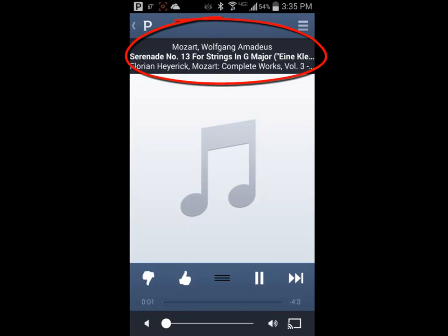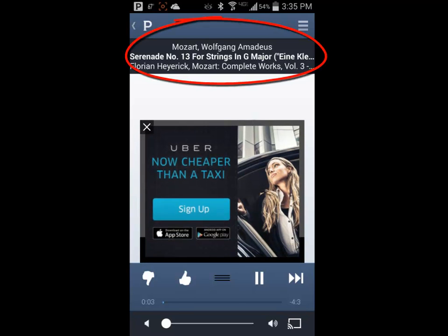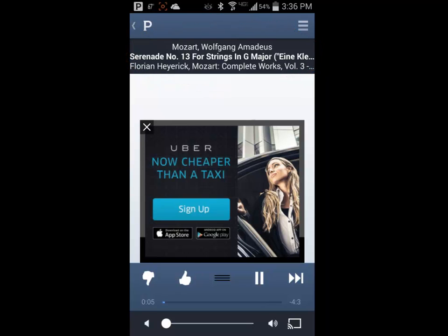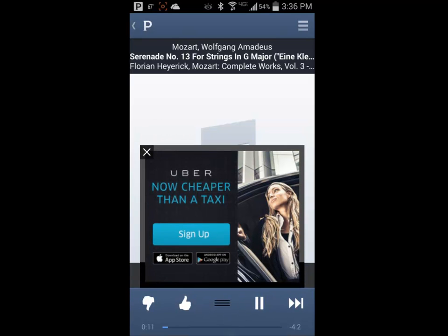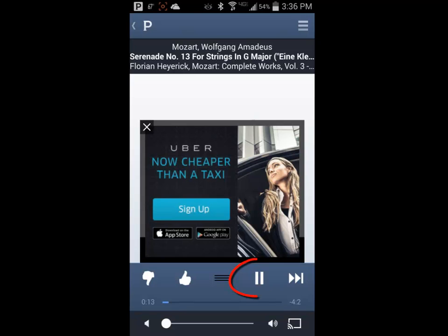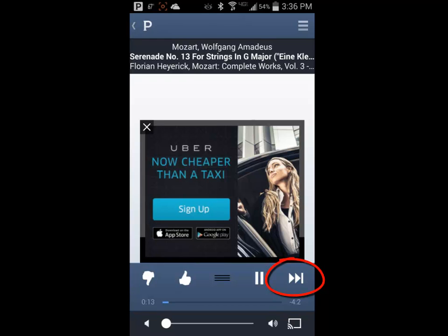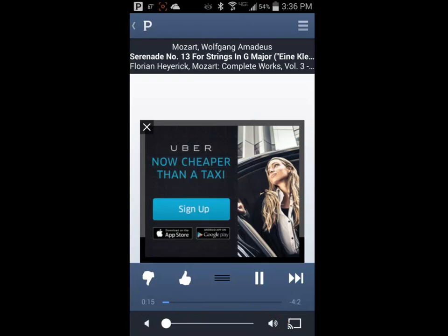The top of the screen displays information about the track that is playing. The middle of the screen will display album covers and art if any are available. The lower portion of the screen displays your pause and play buttons along with thumbs up, thumbs down, and the skip track button. At the bottom of the screen is a volume control slider. Using thumbs up and thumbs down on tracks as they play will help Pandora learn your listening preferences and adapt accordingly.